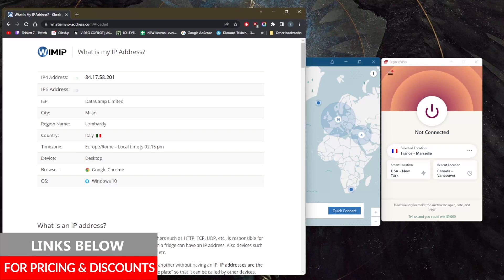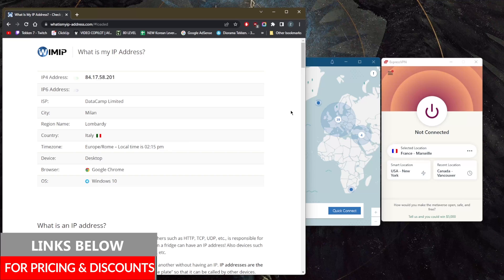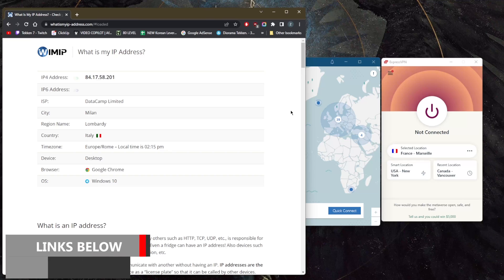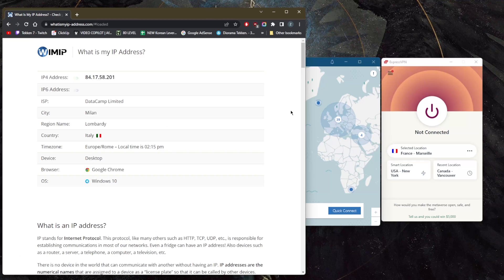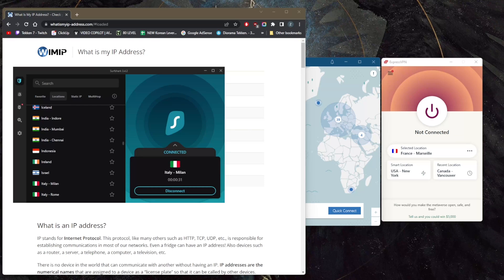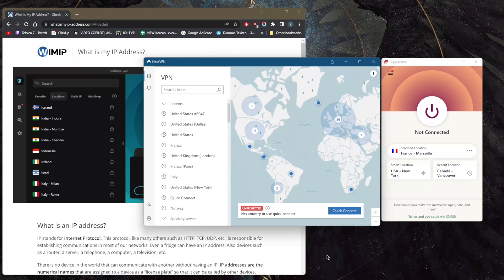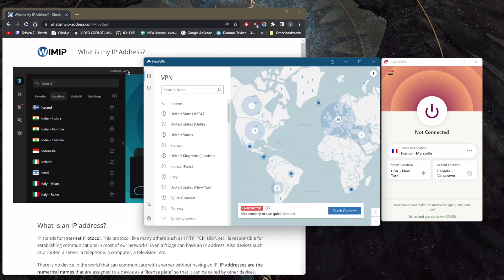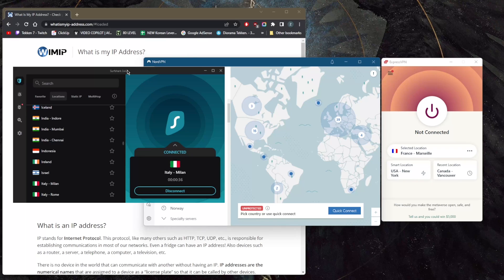video. If you're interested in any of these VPNs, you'll find links to pricing and discounts in the description, as well as full reviews. Keep in mind that all these VPNs have a 30-day money-back guarantee, so you can try them for the first 30 days risk-free. They have 24/7 live chat support as well.